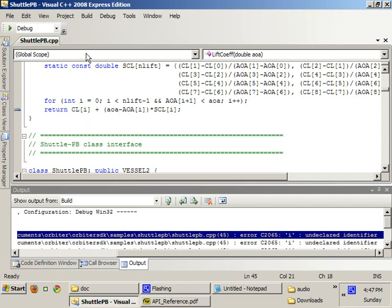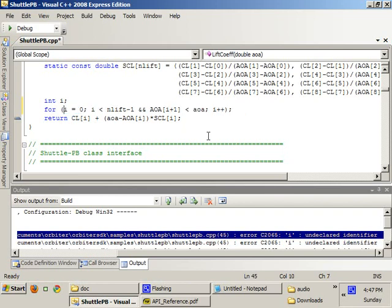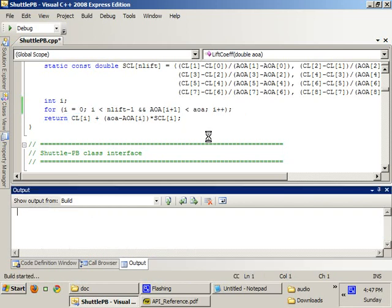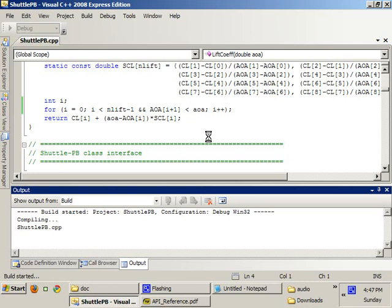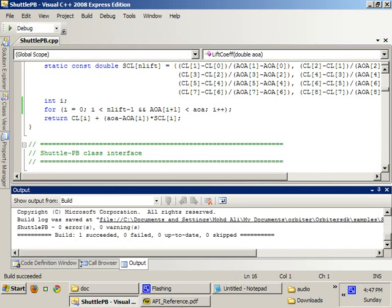You can't reference i here. It's declared in this local scope. So all you have to do is declare i here, so it's inside the scope for this entire function, from here to here. And this should fix the problem.